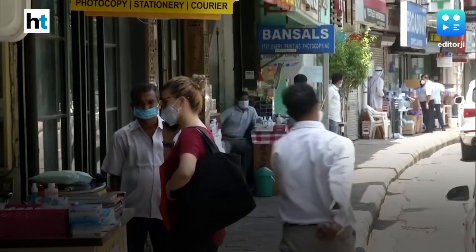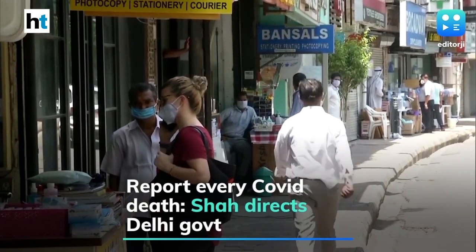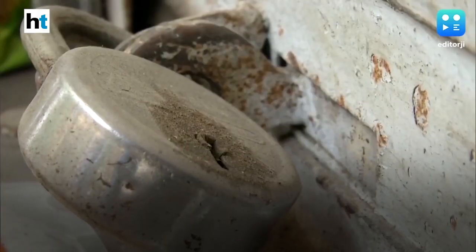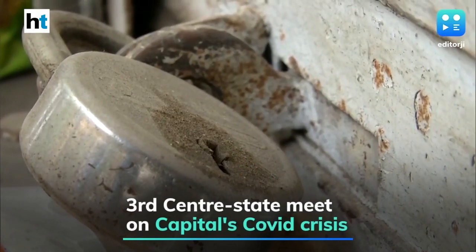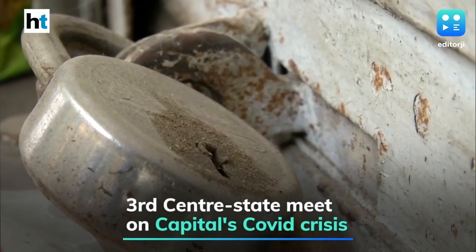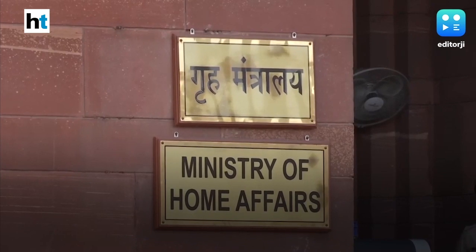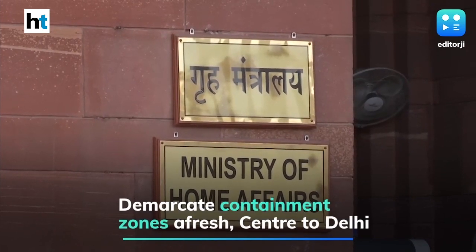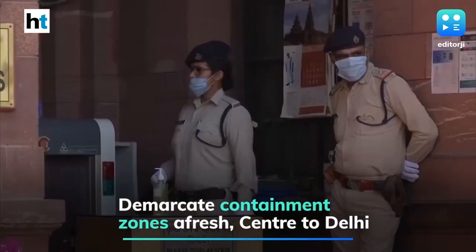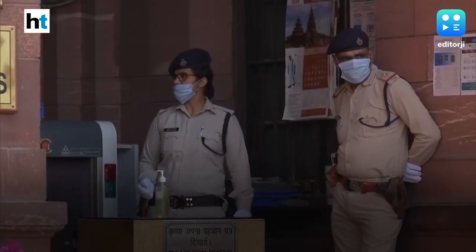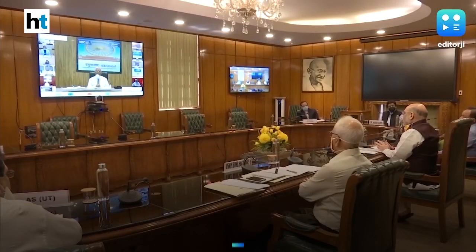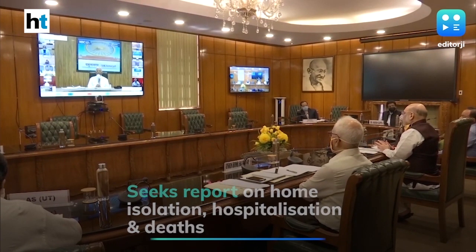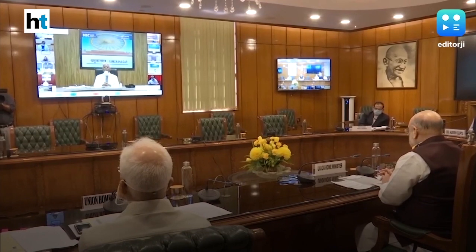The centre has asked the Delhi government to demarcate COVID containment zones afresh and report each coronavirus death to the centre. Home Minister Amit Shah on Sunday held his third meeting in a week with Delhi Chief Minister Arvind Kejriwal and Lieutenant Governor Anil Baijal to discuss the coronavirus situation in the capital. The Home Minister directed the Delhi government to submit a detailed report of every coronavirus death, with special focus on whether the person was in home isolation and whether they were brought to hospital at the right time.